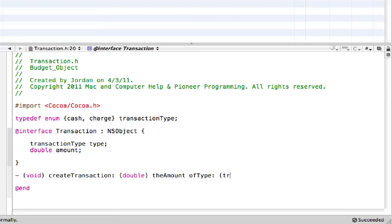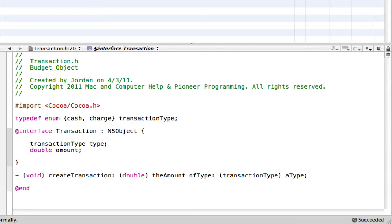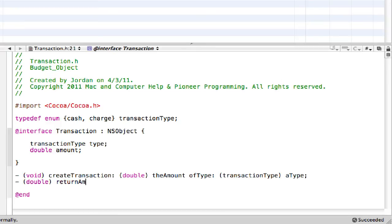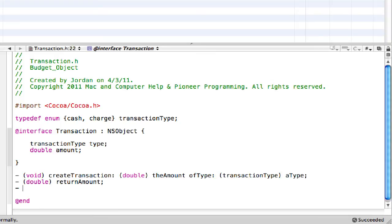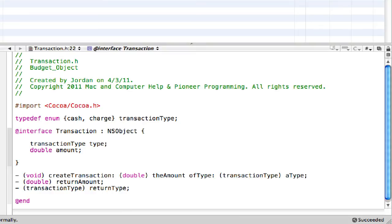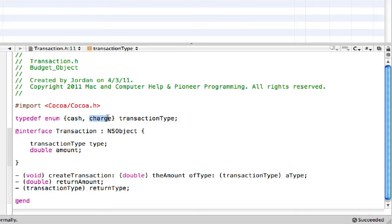And then the argument, the type will be transaction type, aType. Then this will be of type double, return amount. Then this will be of type transaction type, return type. So we're all done coding up the interface. Just remember whenever we're saying transaction type, it's really like we're saying int cash and int charge.